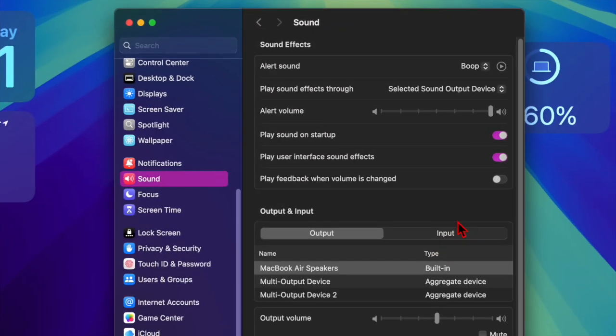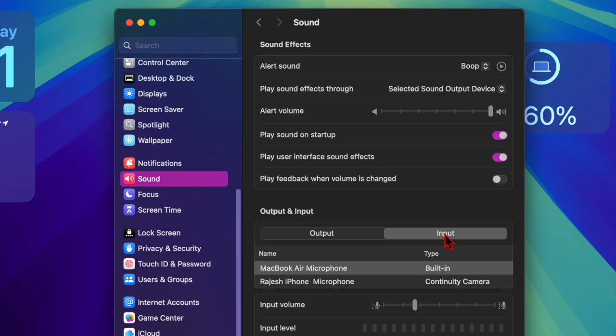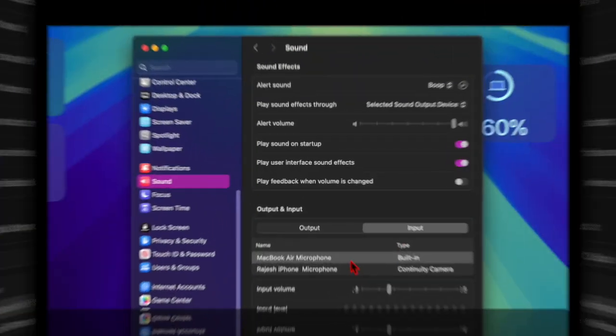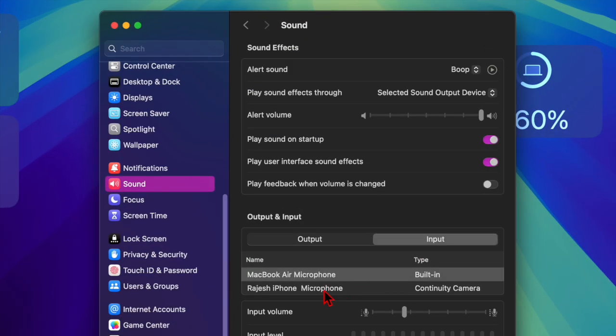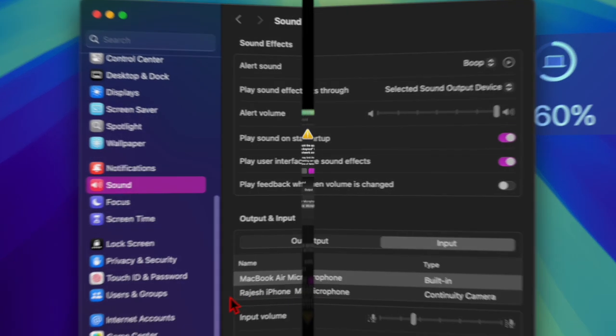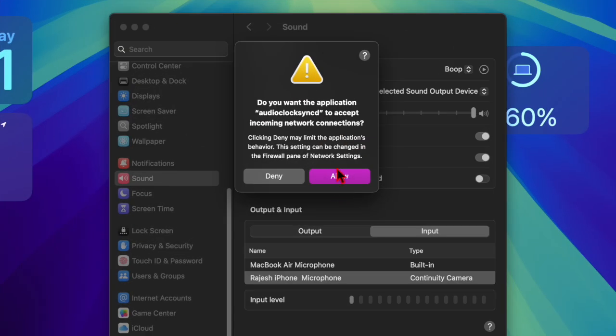Under the Output and Input section, click on the Input tab. Then select the name of your nearby iPhone, listed as type Continuity Camera. There you have it.